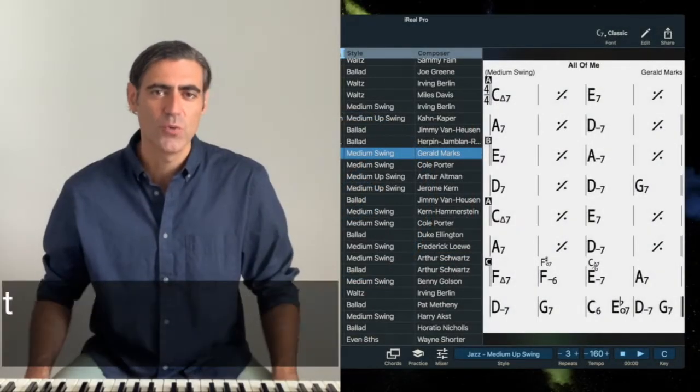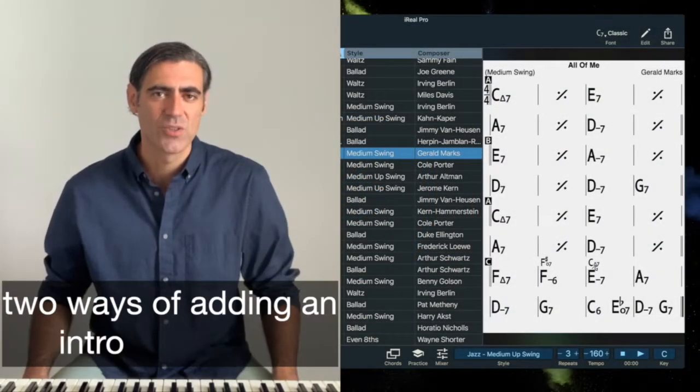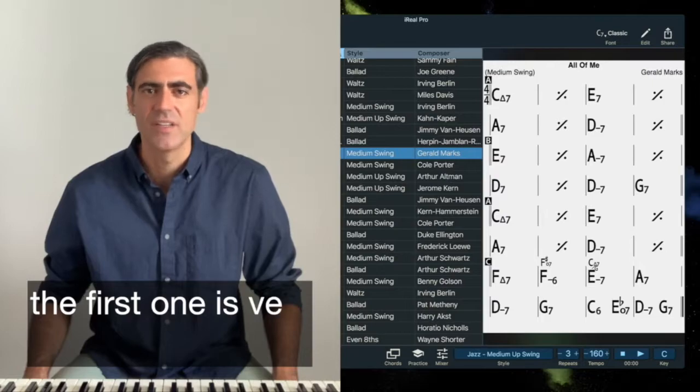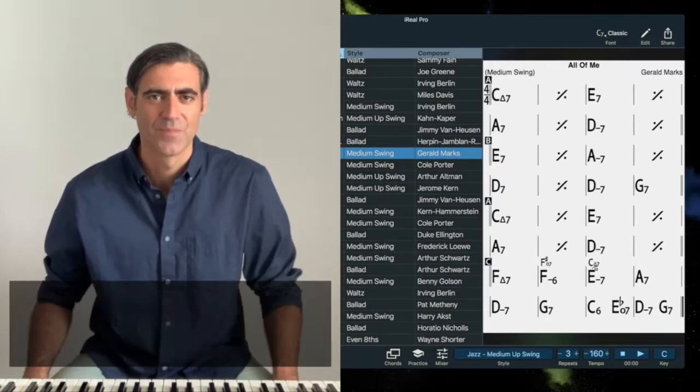With iReal Pro there are two ways of adding an intro to a song. The first one is very simple.